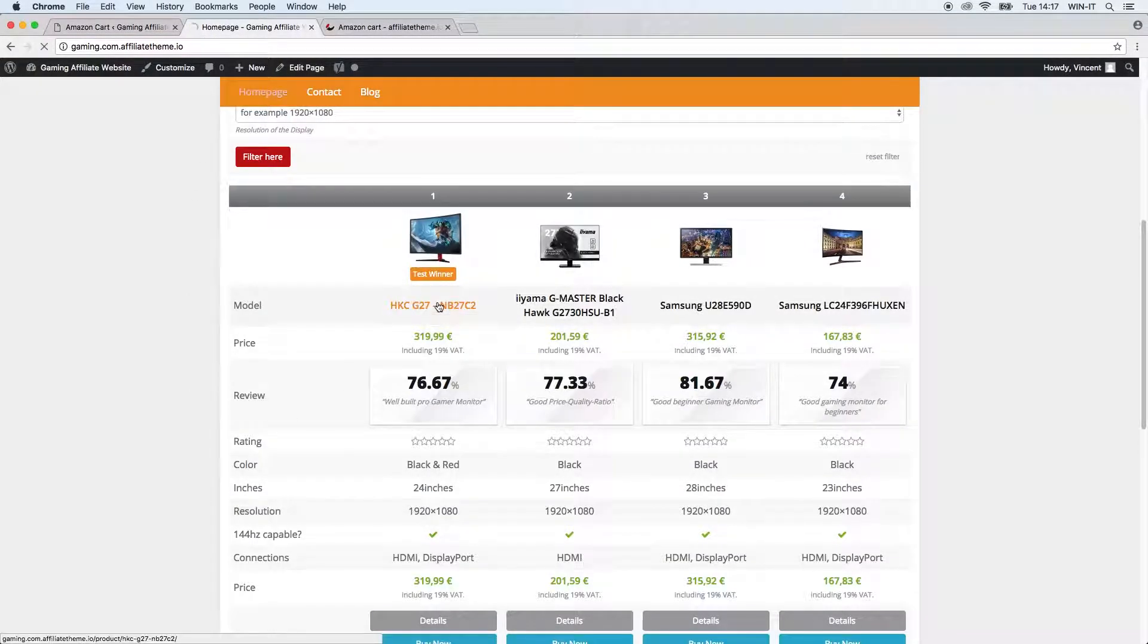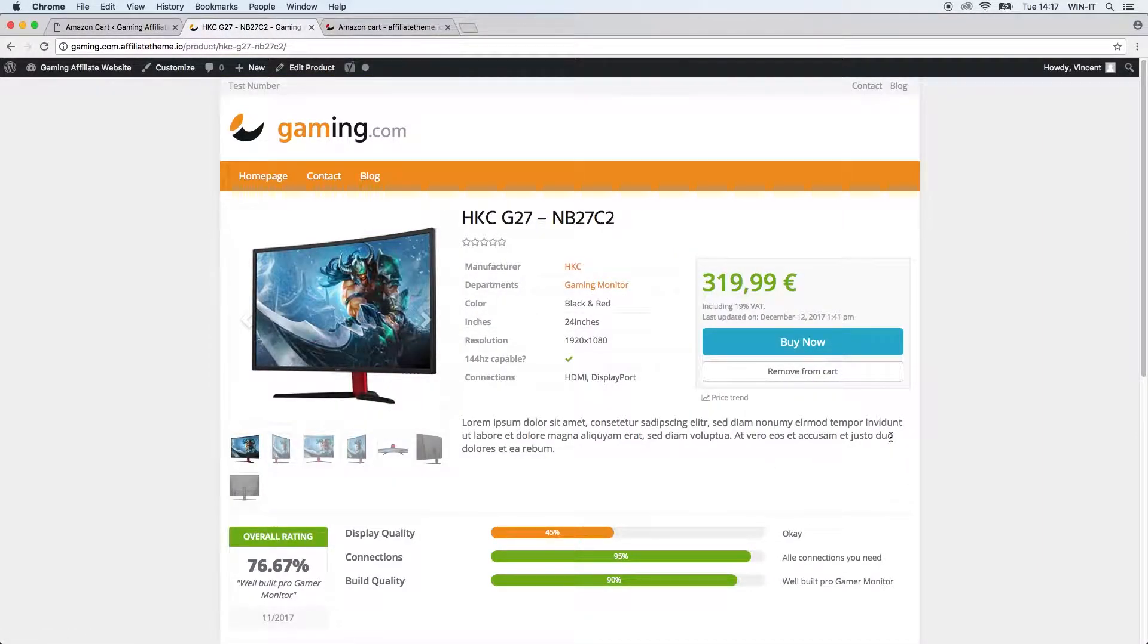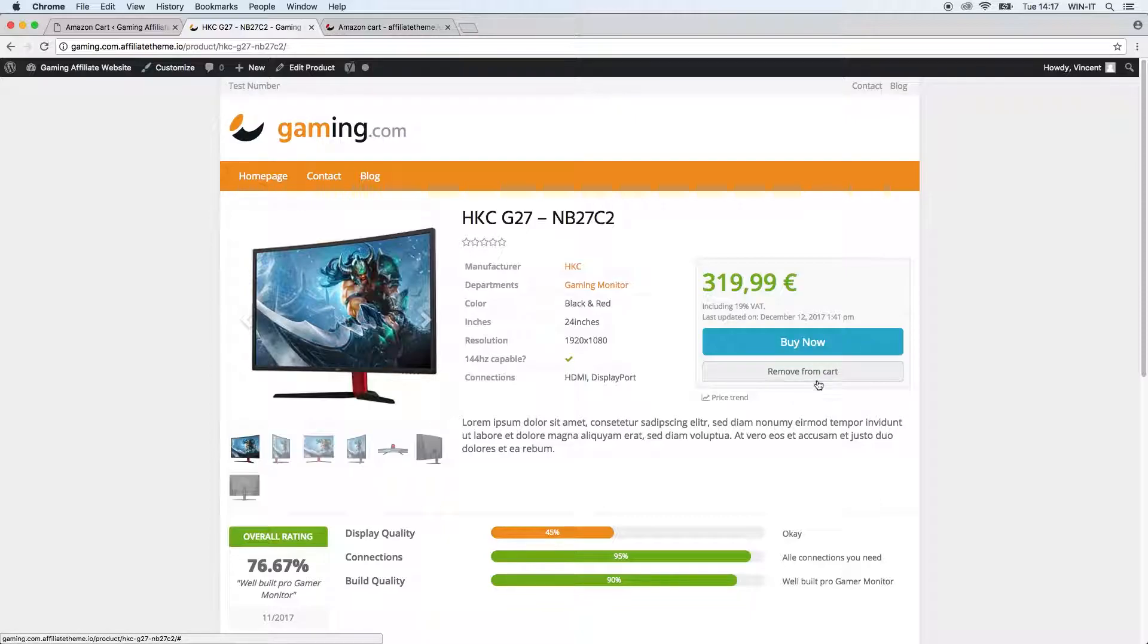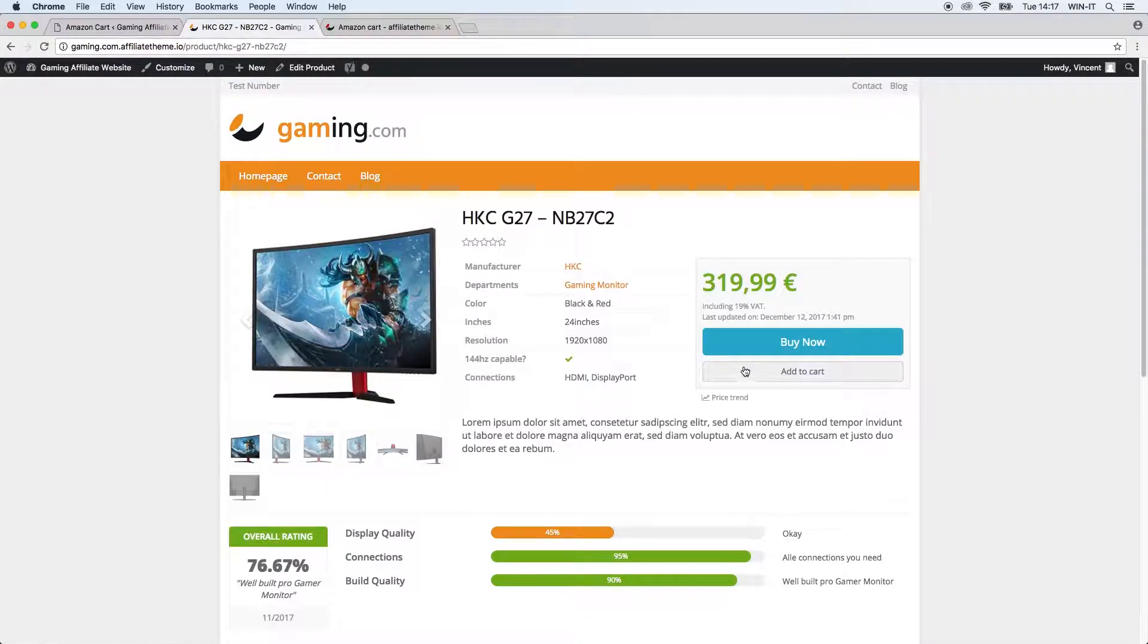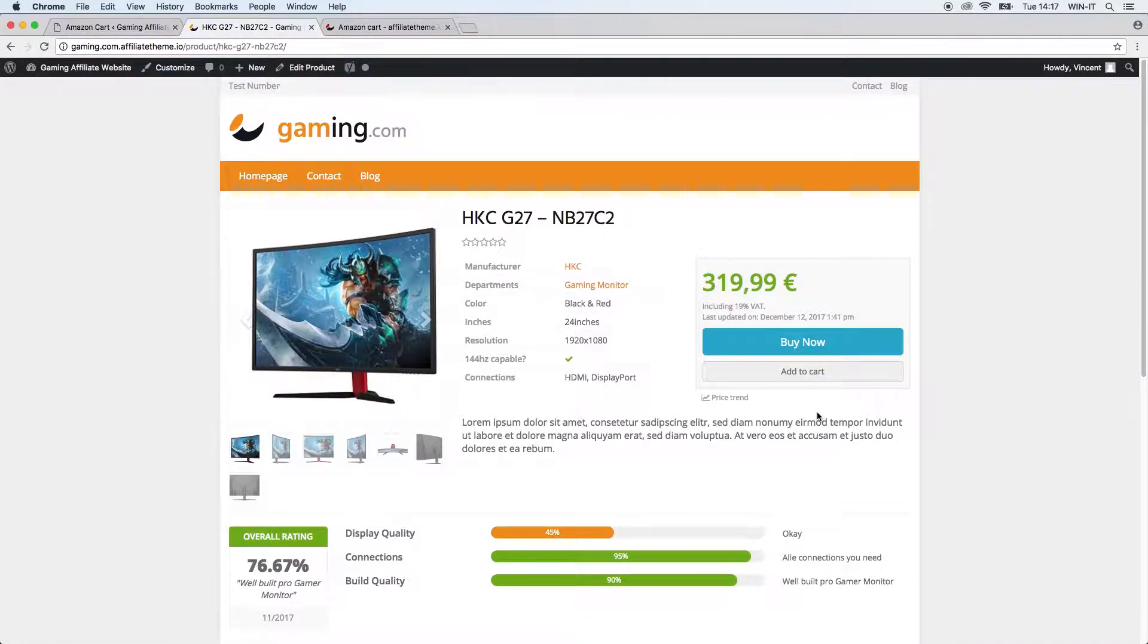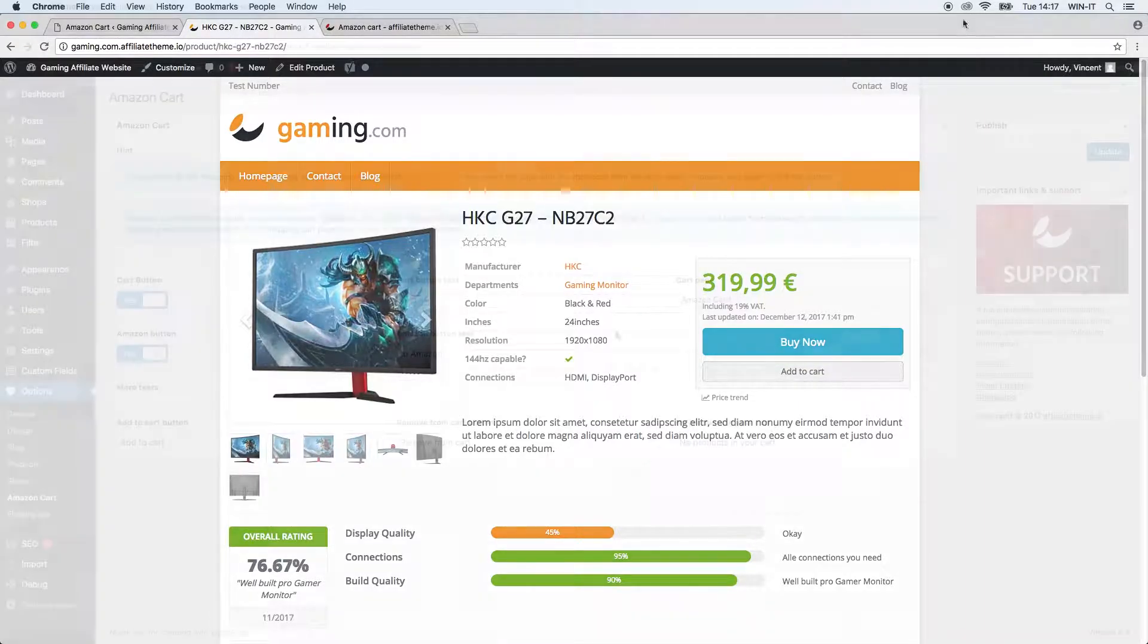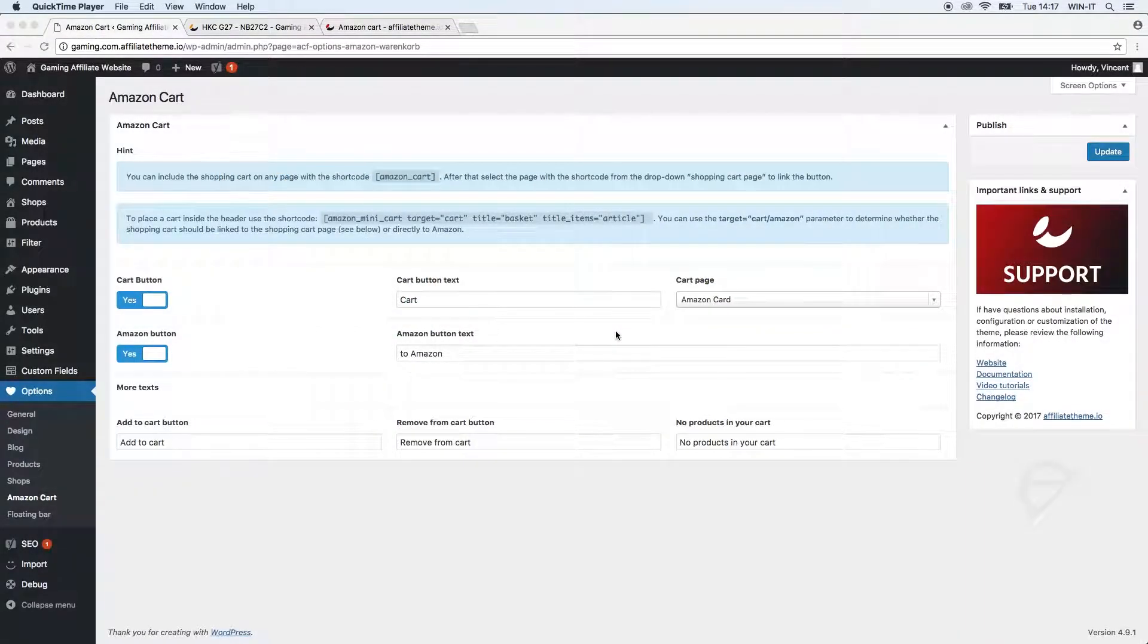Let's just go to any product and we can see that in addition to the buy now button we now have - in that case - a remove from cart button because I already added this product, but usually it says add to cart. You can see that already this cart functionality is automatically implemented into your website. We just have to adjust a few things for the customer to have the best experience possible.